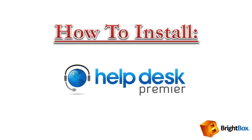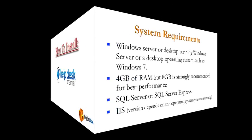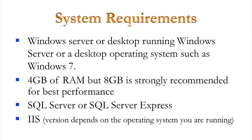This video is going to take a look at how to install Helpdesk Premiere, which is a relatively simple process that you can do on Windows Server or on a desktop, such as a Windows 7 machine. You can install it on a laptop for evaluation purposes, if you wish.